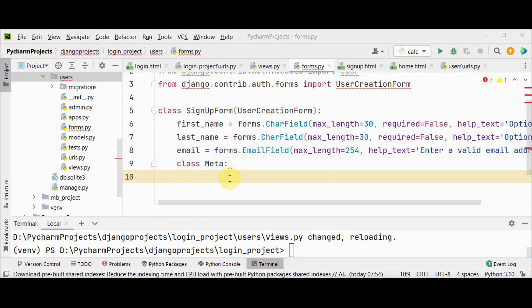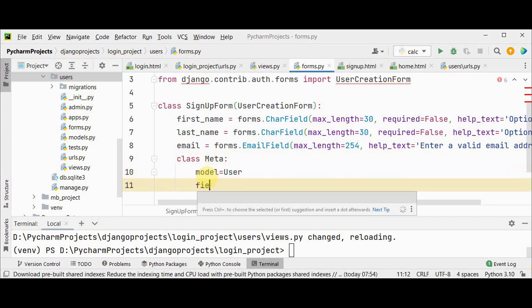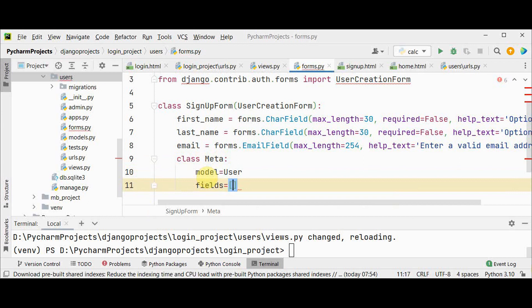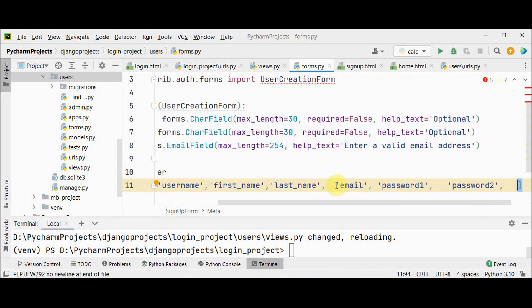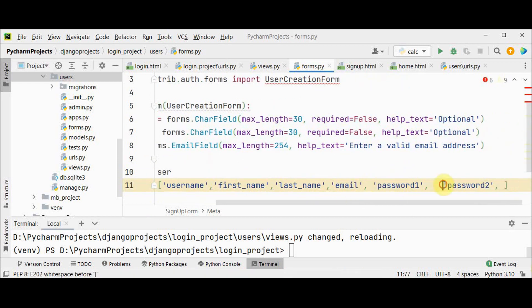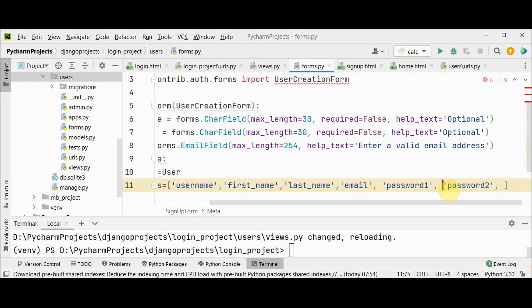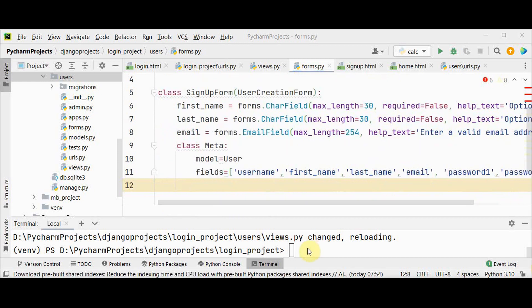Specify the model here equals user and you can specify the fields, that is the order in which these fields should be displayed: first username, first_name, then last name, email, password1, password2 represents a password confirmation. That's it, so let's run the server again.